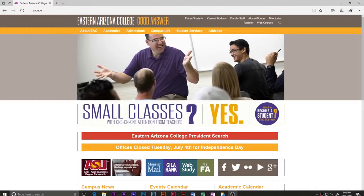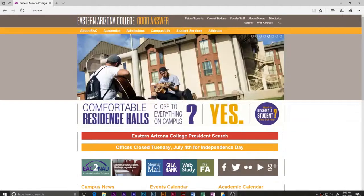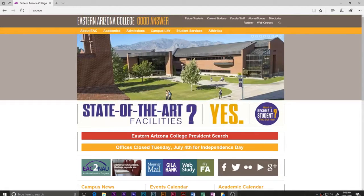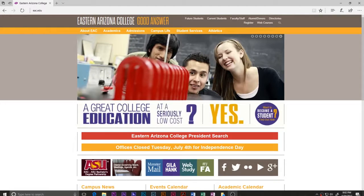Thanks for tuning in. My name is Jacob and in this video we're going to be talking about how to search for scholarly sources. Specifically, this is part of an online class I'm teaching, so I'm going to show how to do it with the website for the college I teach for, but you're going to find a lot of the basics similar no matter who you are or where you go to school.